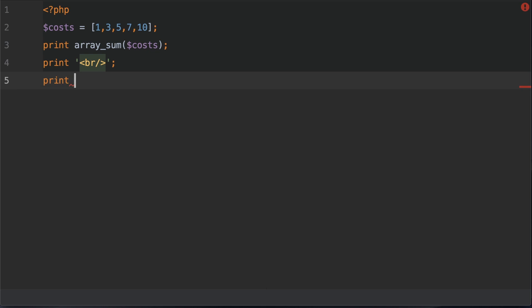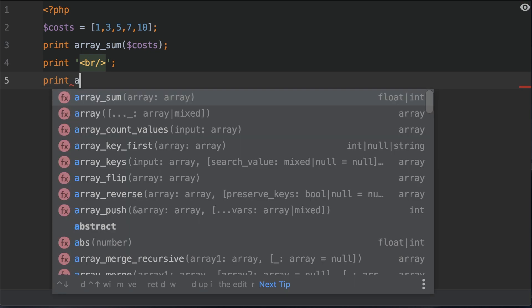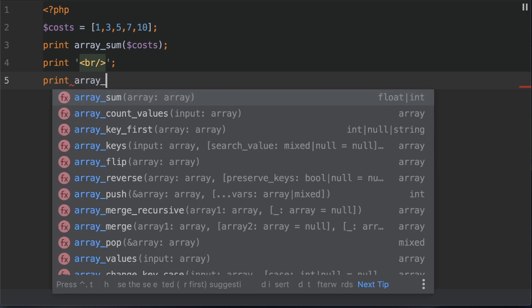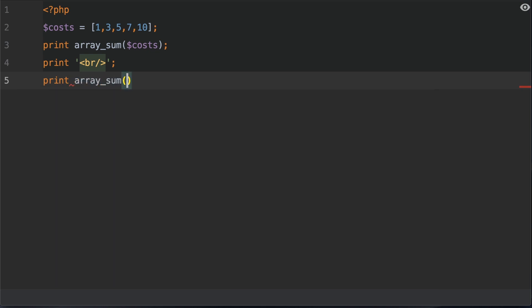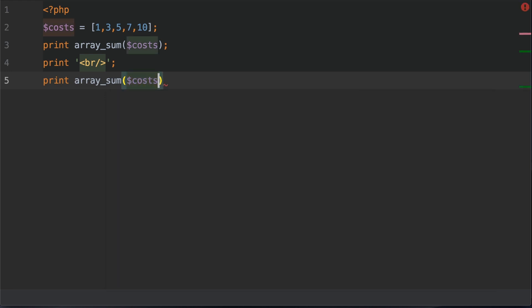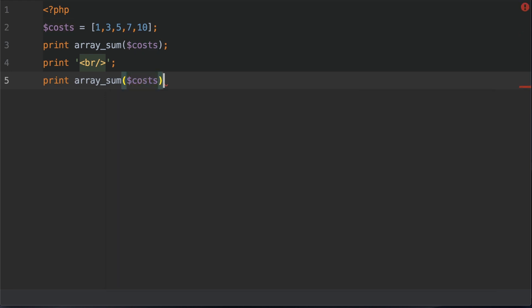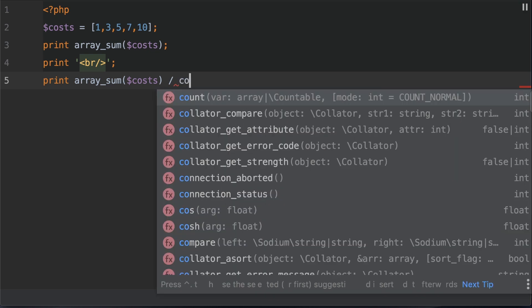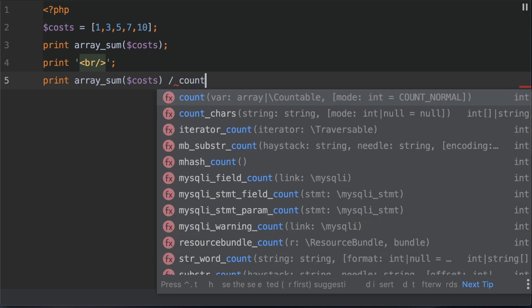Once again, type print so we can actually see the output, and then array_sum, pass in the variable costs as we've done before. This time we want to divide this sum by the count of the array elements, so let's divide that by the count of the costs.